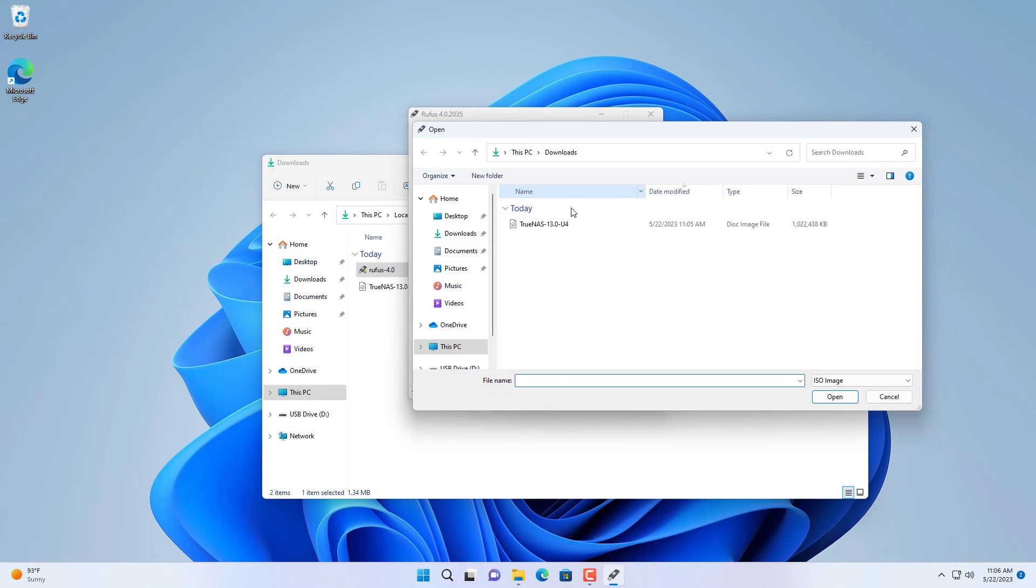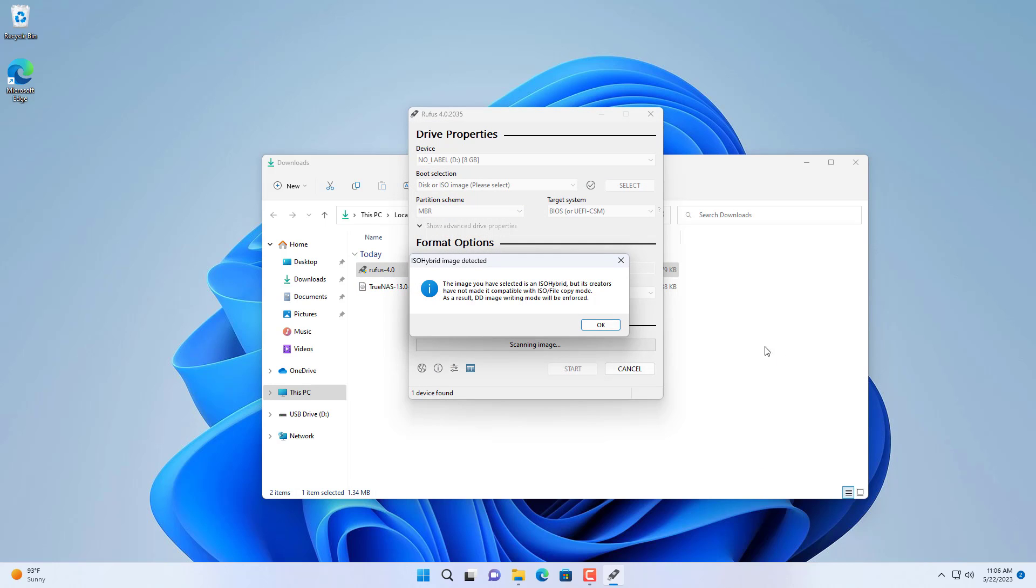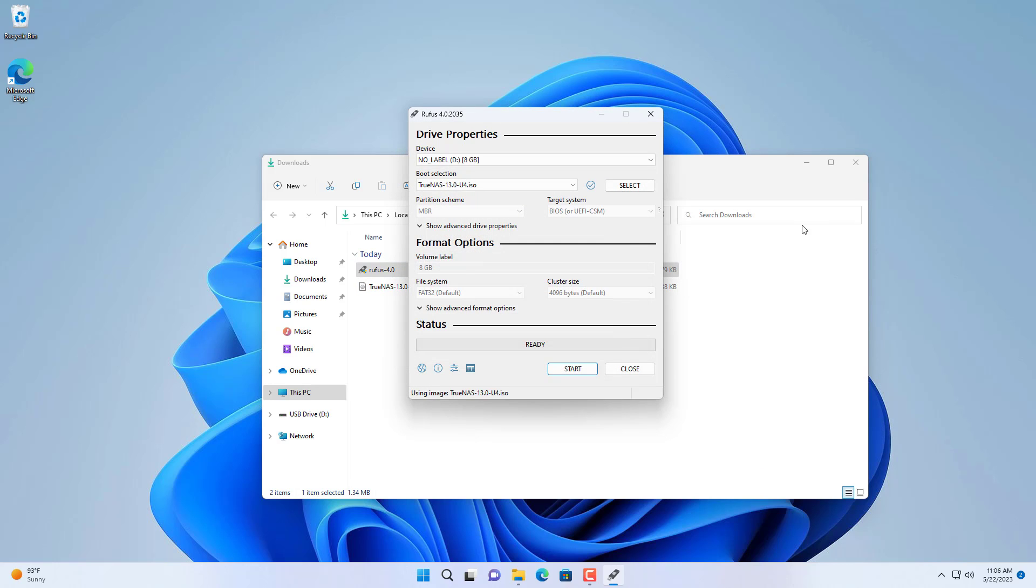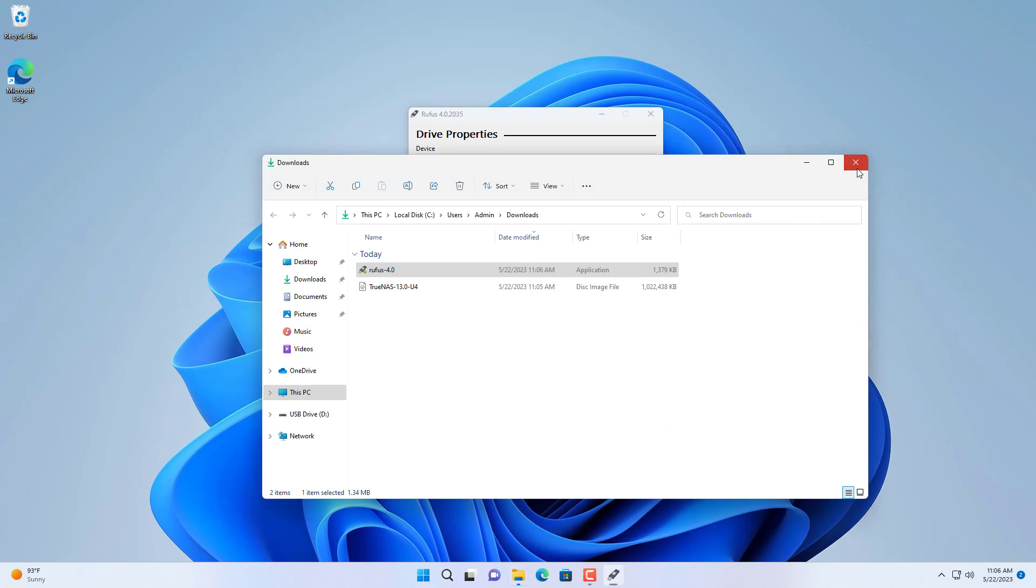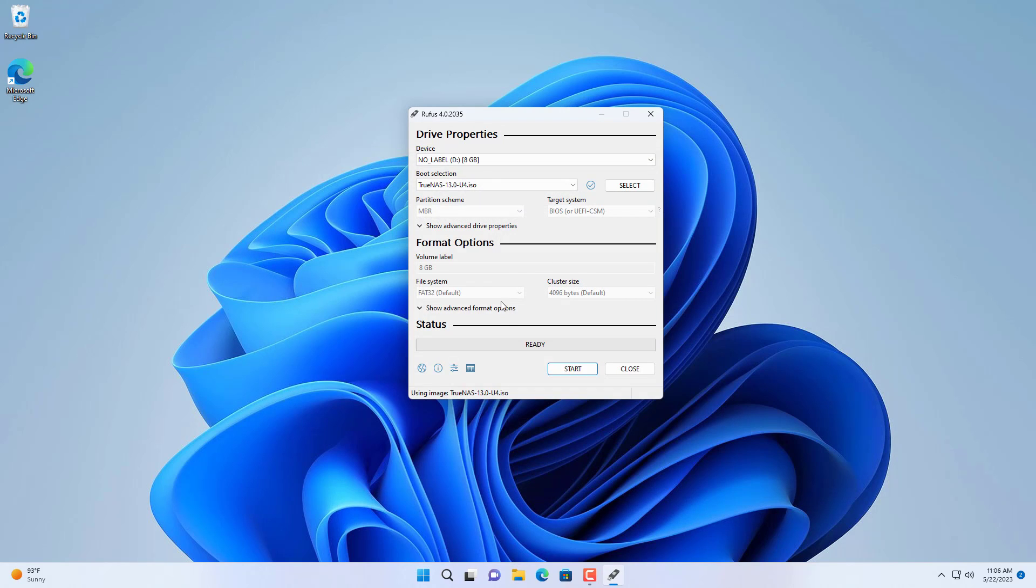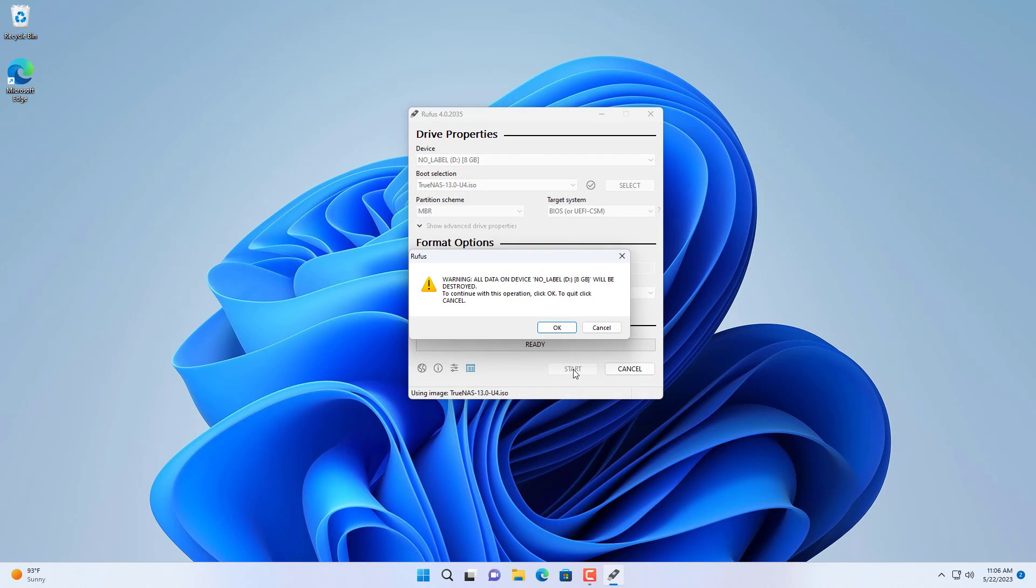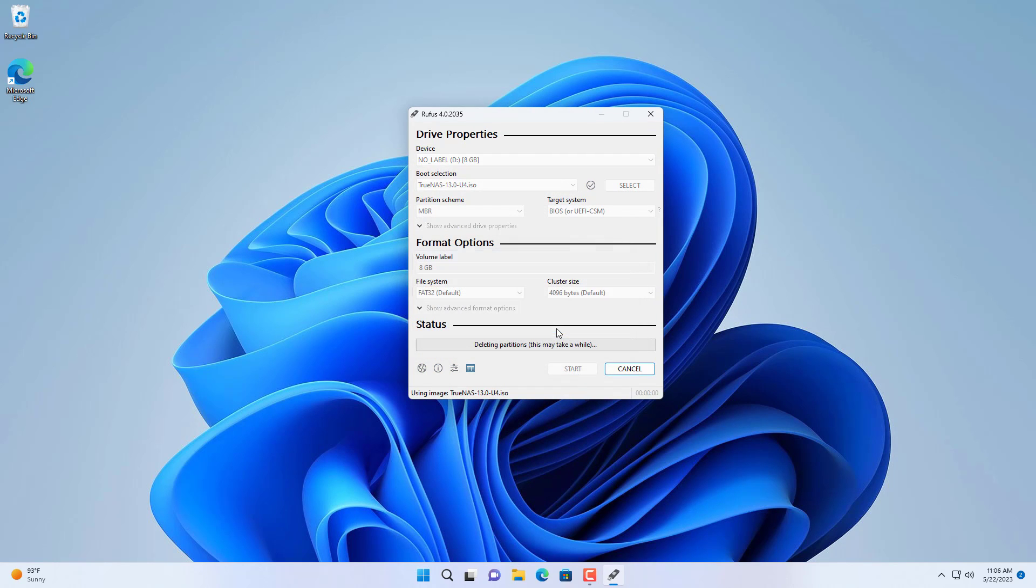You open Rufus software, select the target USB drive, then browse to the downloaded installer. After a few minutes you will have a bootable TrueNAS installer.